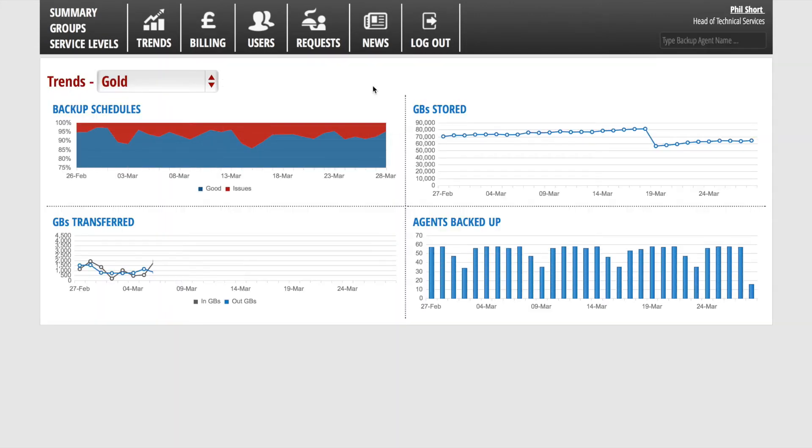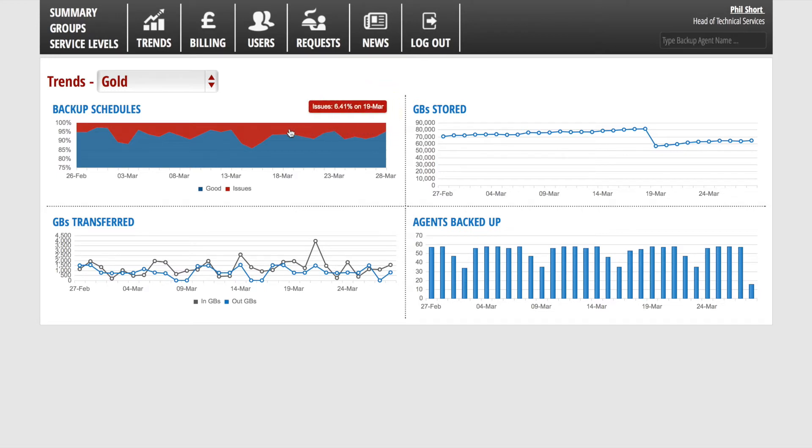When you drill into an individual tier, you are presented with more information going back over 30 days. Key information such as backup schedules or gigabytes stored are presented.